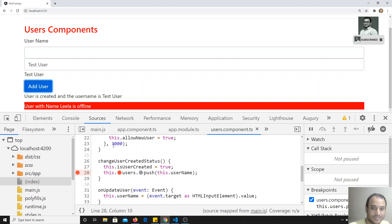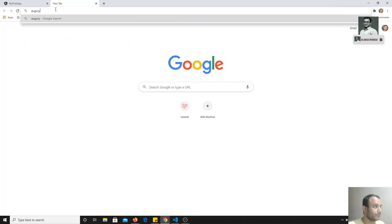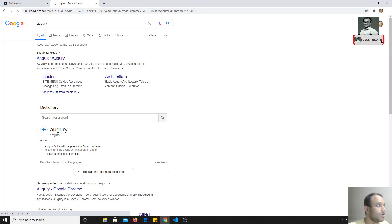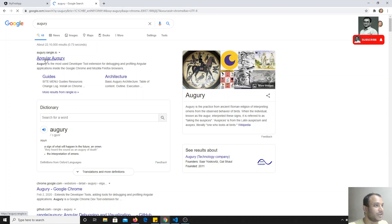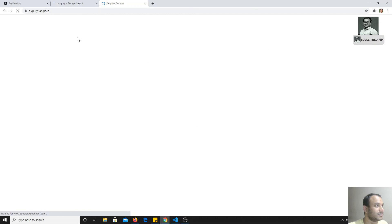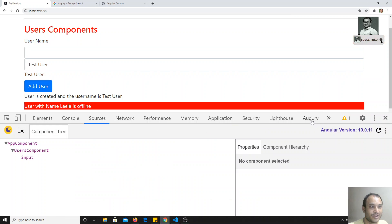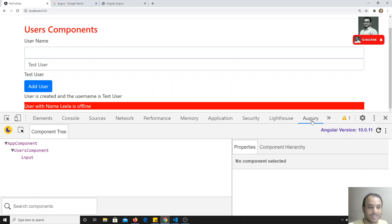Another thing you can do is use a Chrome extension called Augury. If you search for 'Augury', you'll find it — it's a developer tool extension for debugging and profiling Angular applications. You can install it on Chrome. I already have it installed.